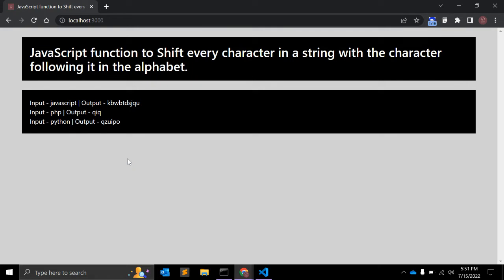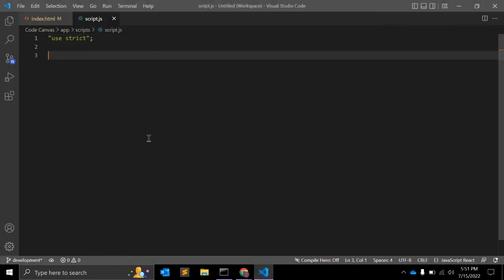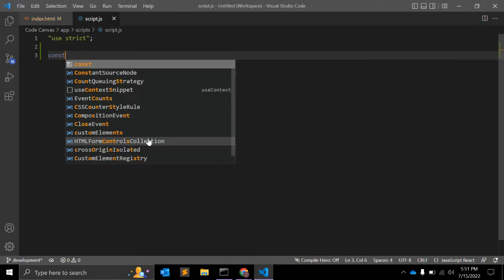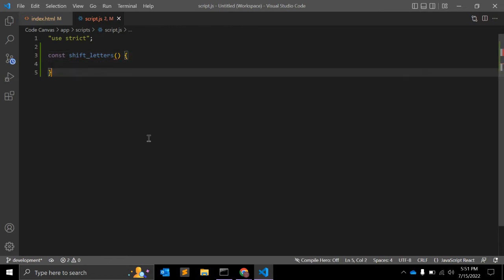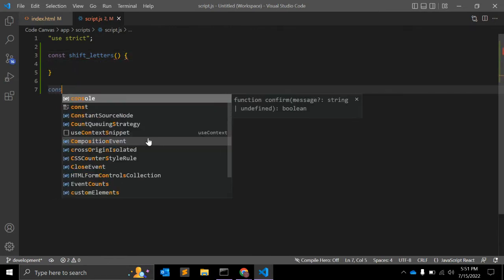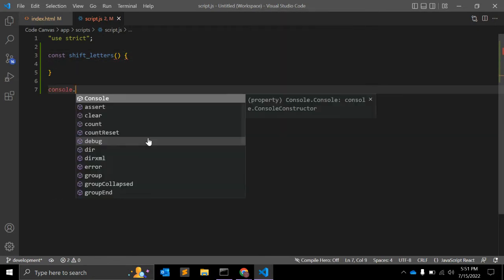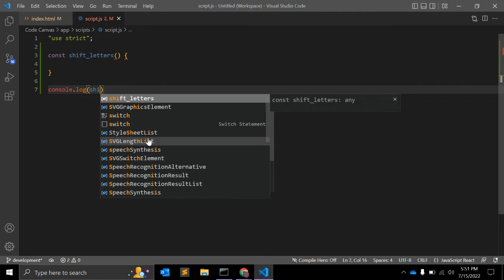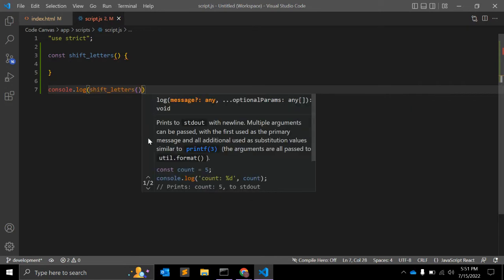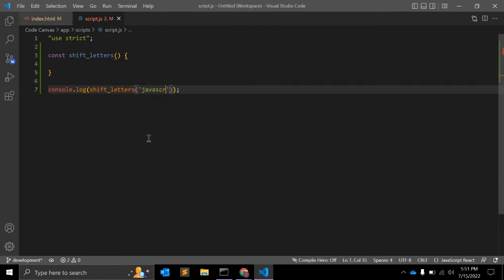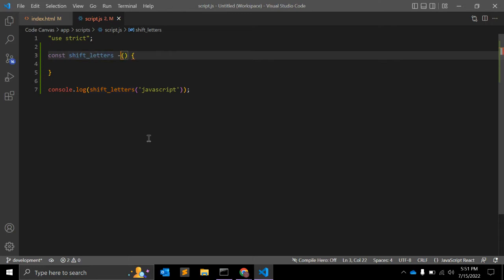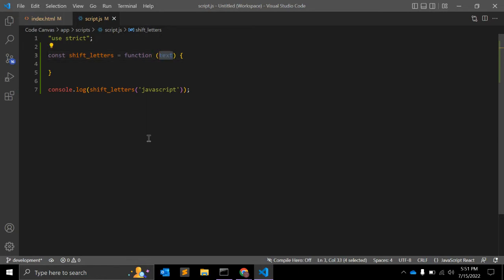Okay, without wasting any time, let's start creating the function. Let's create an ES6 function called shift_letters, and log this function so we can see output. For example, we have string JavaScript.